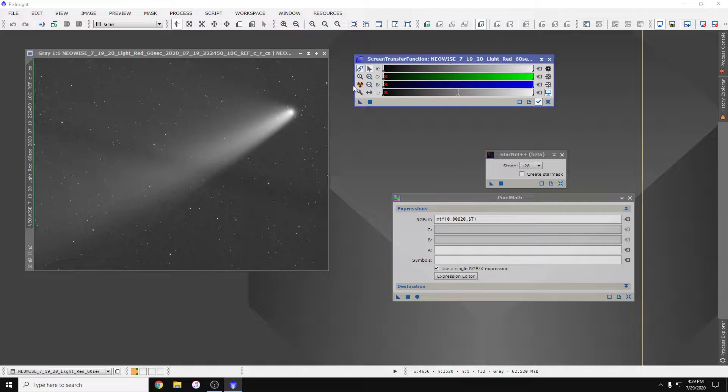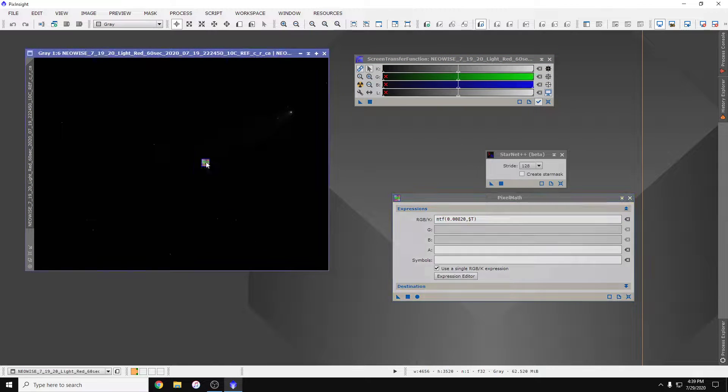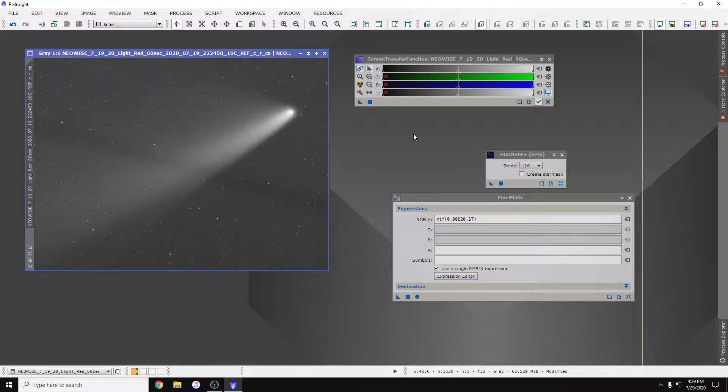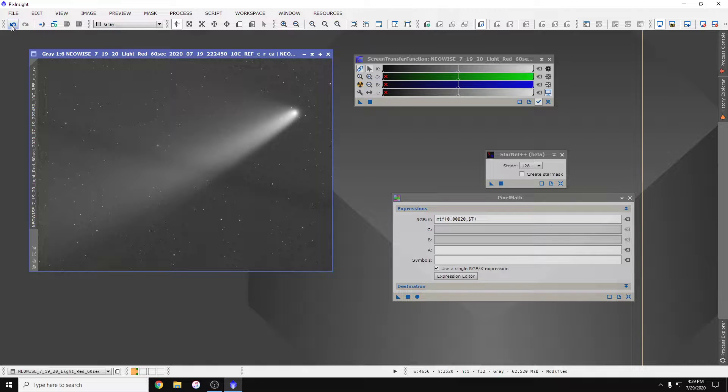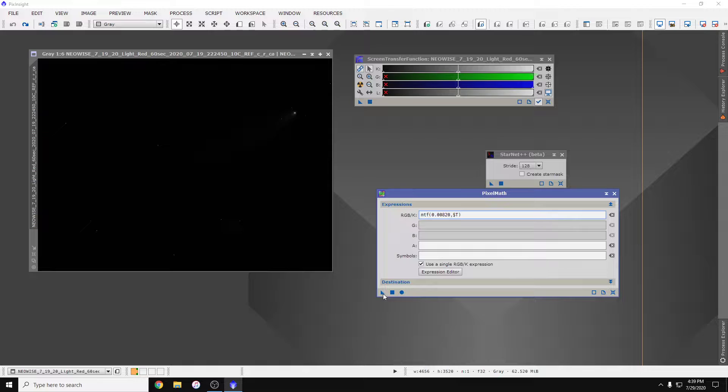So if that worked correctly, if I apply this to the image it should just do that stretch. Cool. I'm going to undo that. So that's going to be our first process. Our second process is going to invert that.